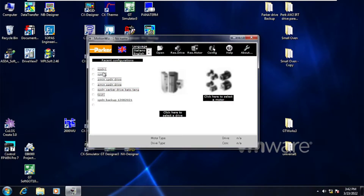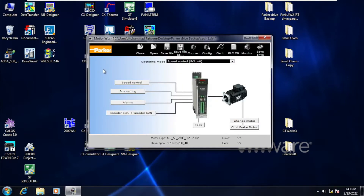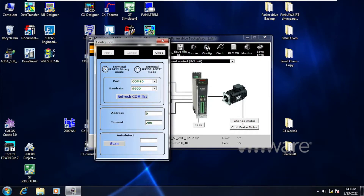Let's get started. In this video we will download our backup to the SPD Parker Drive. First of all, you need to have a proper backup, and then you will be able to download it to the Parker Drive. I have these backups for my drive. I will open one of my backups, and first you need to make communication between the laptop and the Parker Drive.